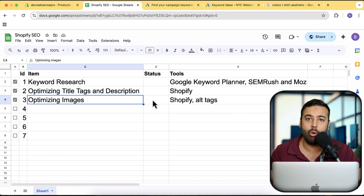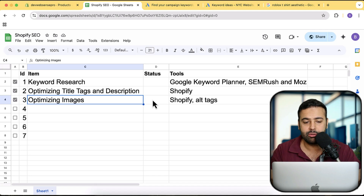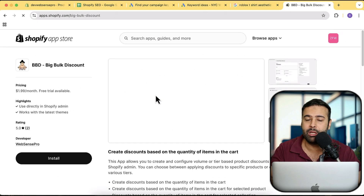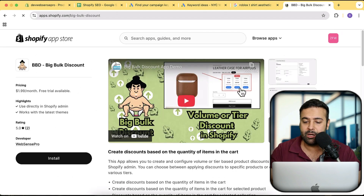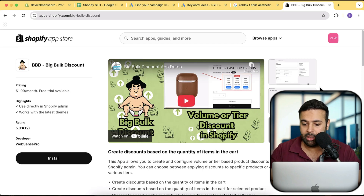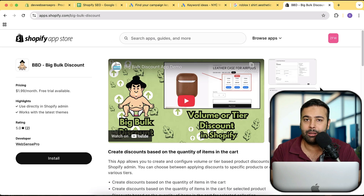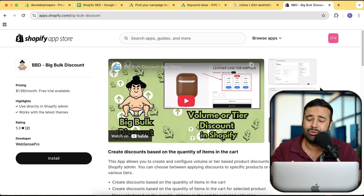Before adding alt tags, I'd like to introduce our own Shopify app which we have created for you guys. The app name is Big Bulk Discount. This app will help you add volume discounts to your Shopify store and also add a stylish-looking widget on your product page. It has a seven-day free trial, so use it for free. It will definitely help you boost your Shopify store sales. If you think it's not helping you boost your sales, you can simply uninstall it.